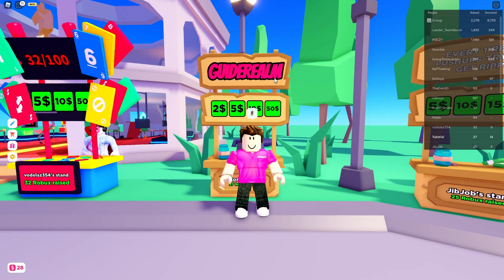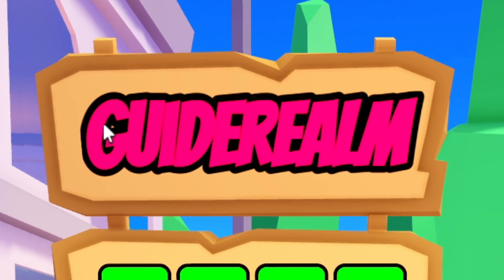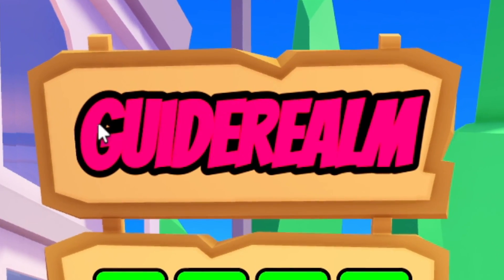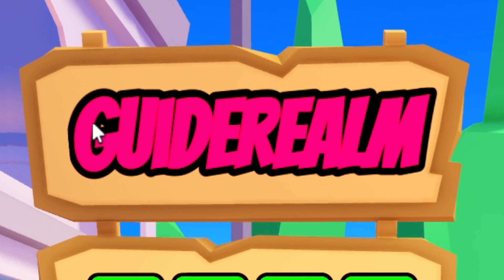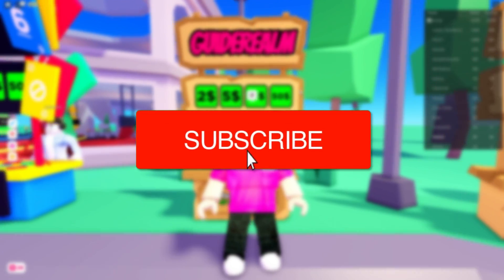In this video we're showing you how to use rich text in Please Donate, which basically means custom fonts, custom text, and loads of other awesome things — all about your text on your stand.